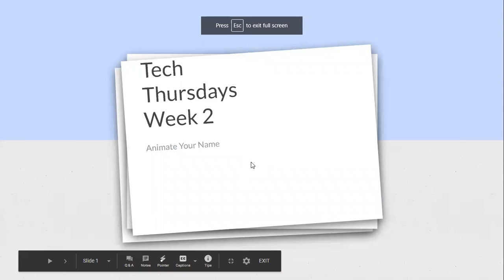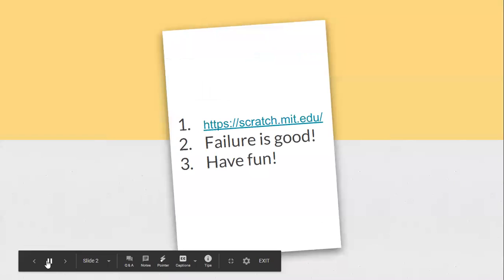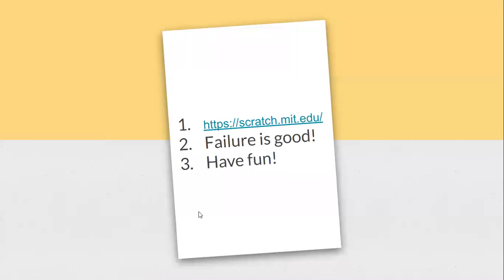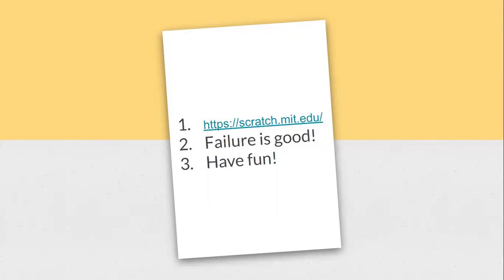So today is animate your name. Some first things I want to have you do - the very first thing is if you haven't already, I want you to navigate to the Scratch website. It's scratch.mit.edu, and I want you to create an account. If you haven't, it's free. You'll need an email address, and if you create an account, you'll be able to save your projects week to week, as well as create anything, venture off on your own.